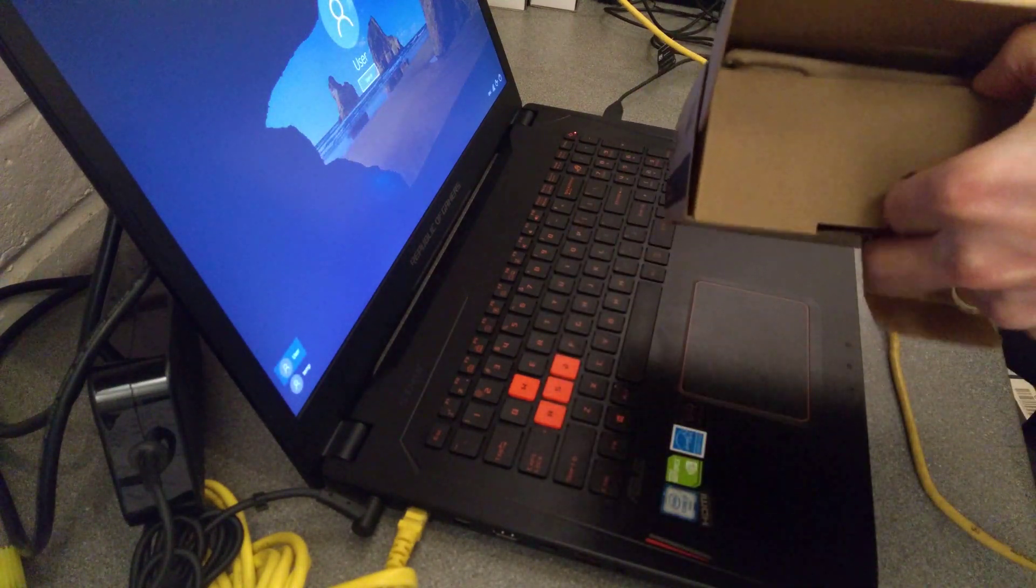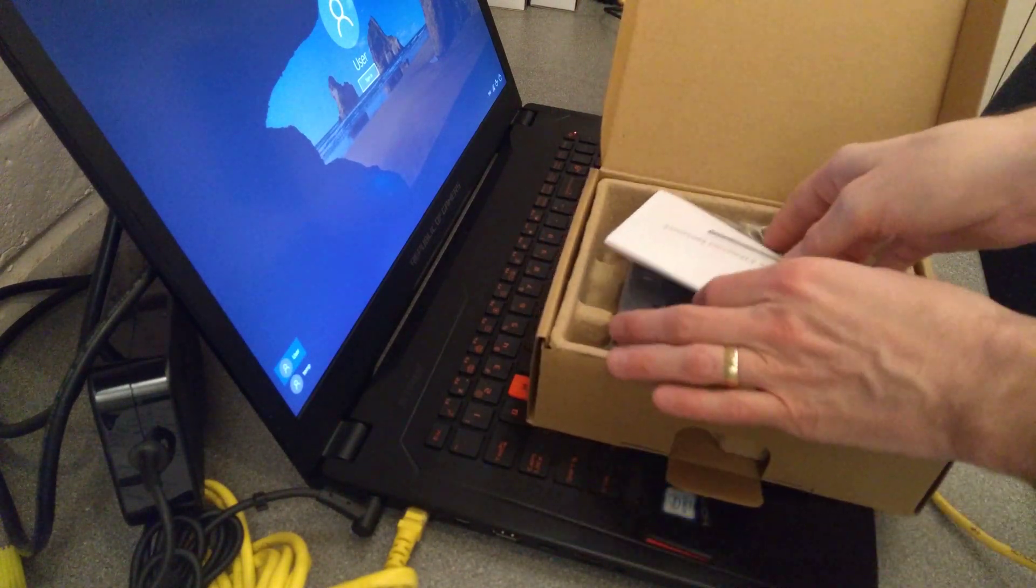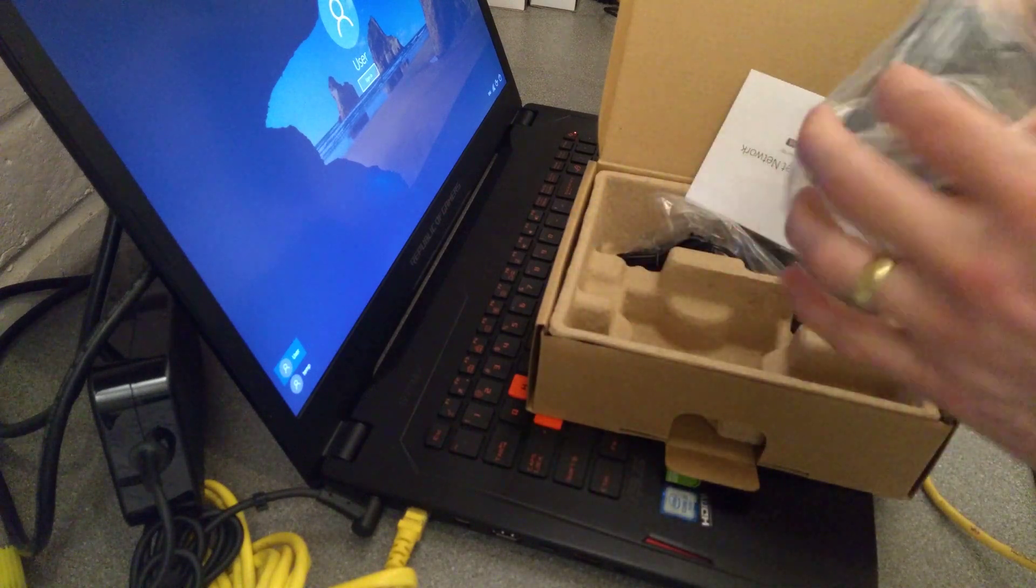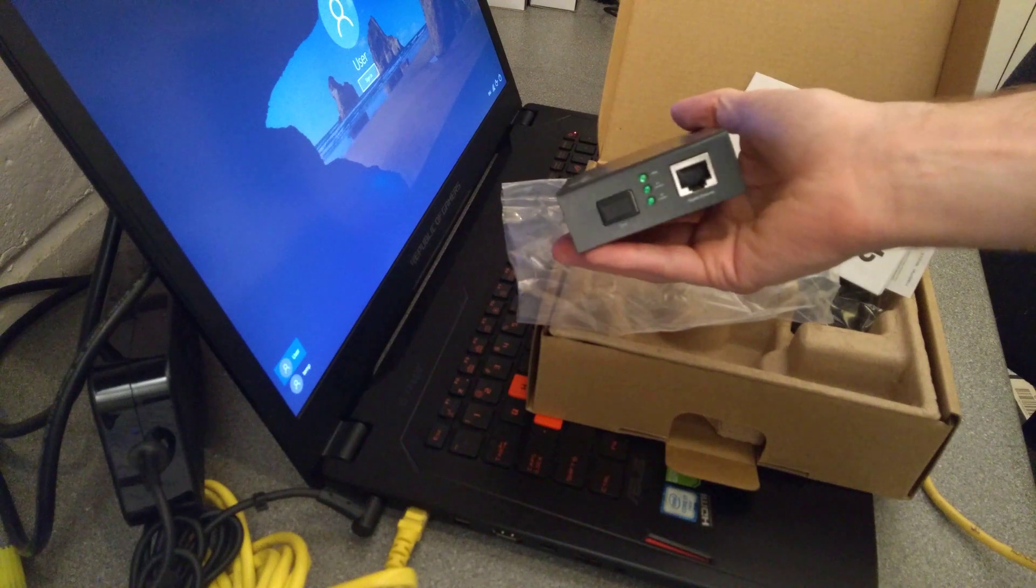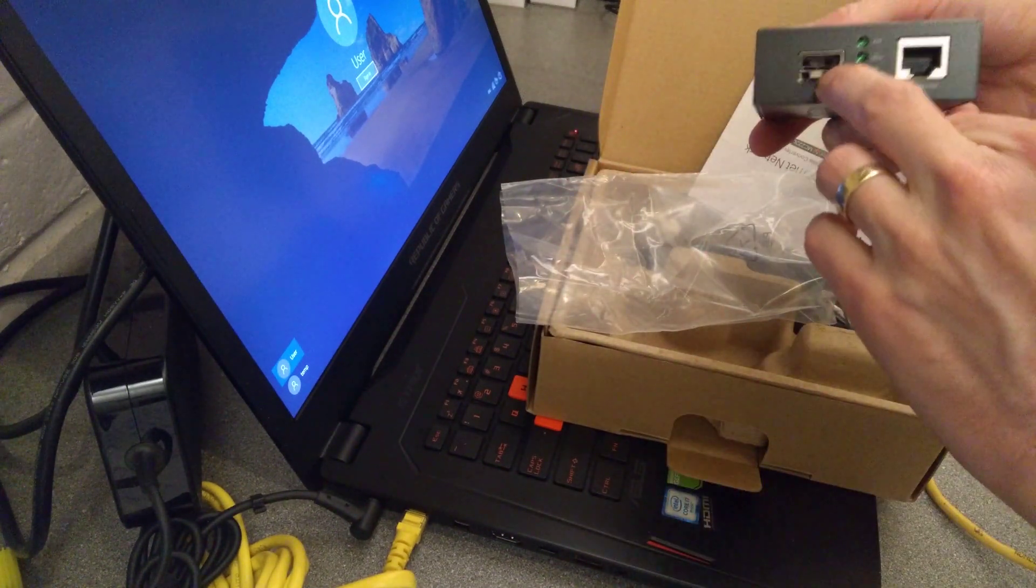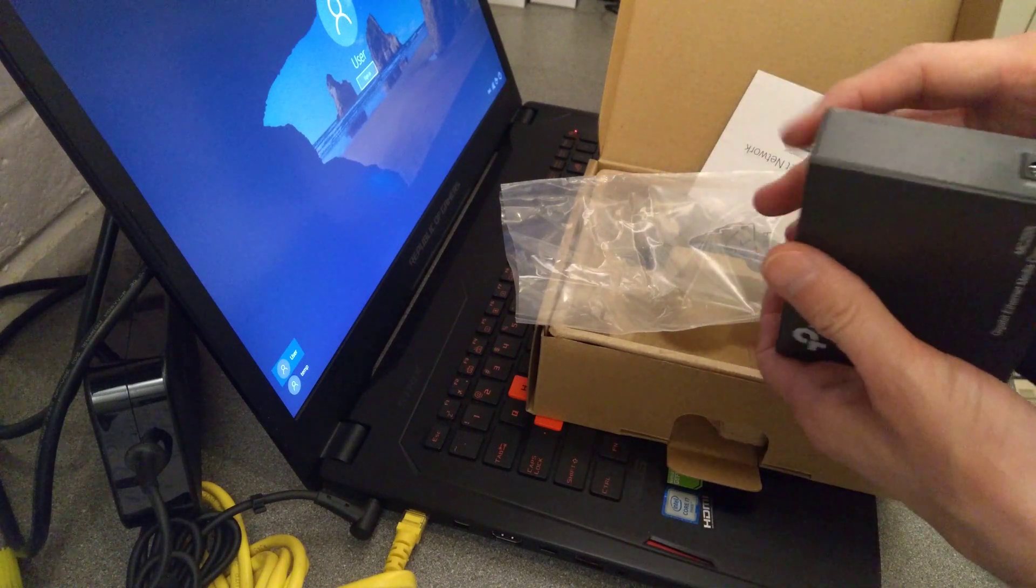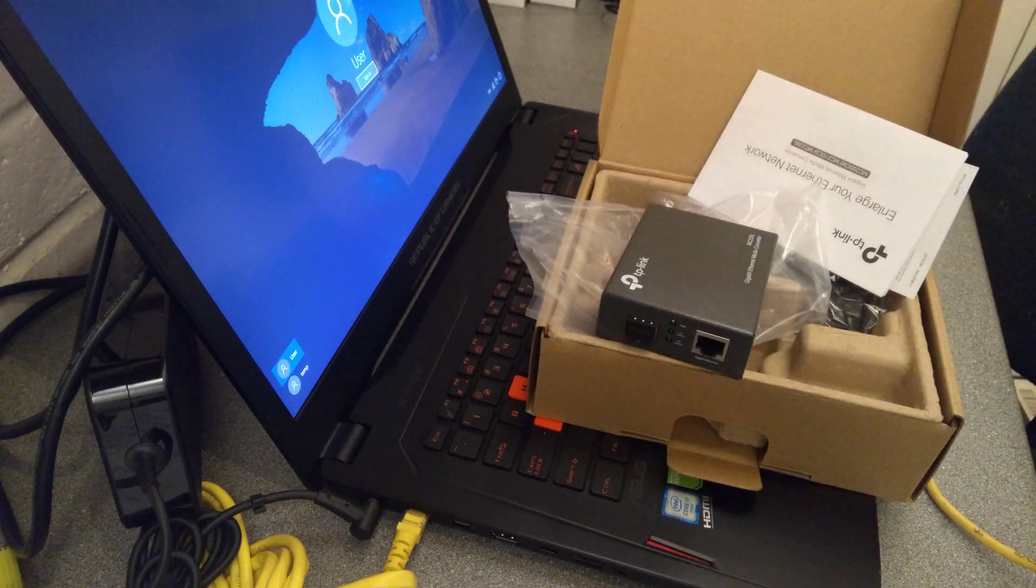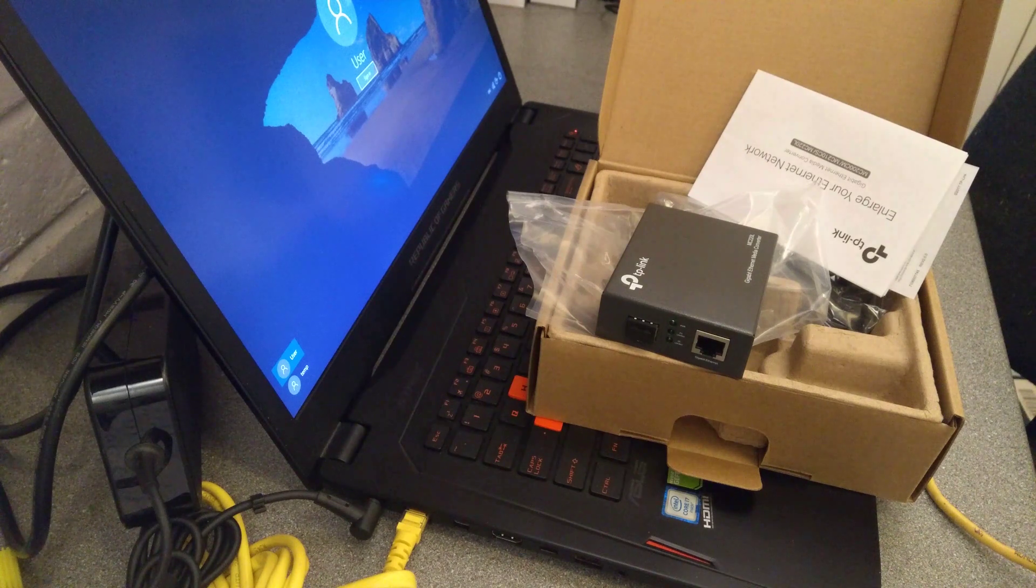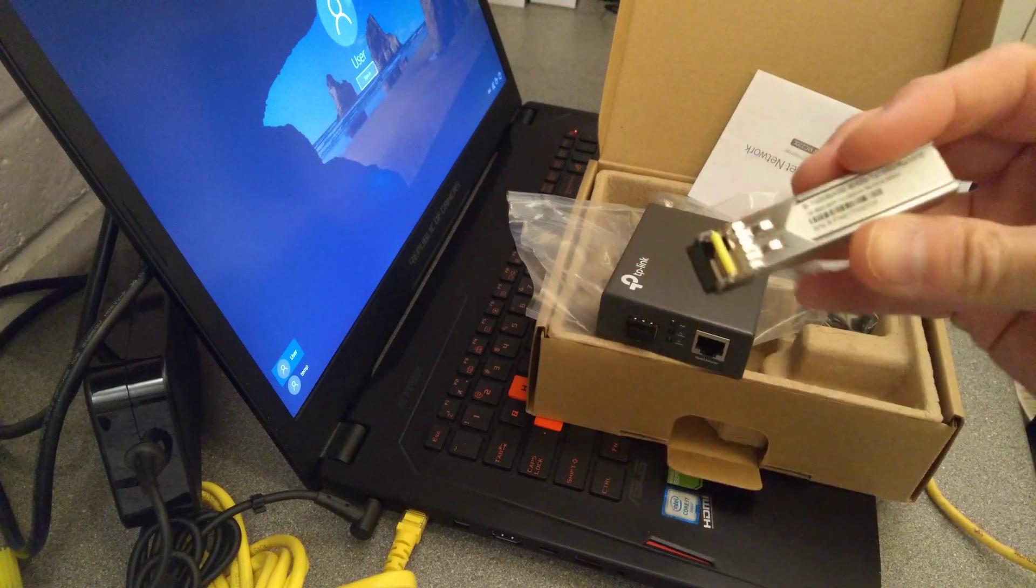Whereas on this one, it's got an SFP slot for putting your own optic into. So the optic I've got looks like this, which is a BX20, or I'd say an S-1000 base dash BX20 module, one gigabit single mode.